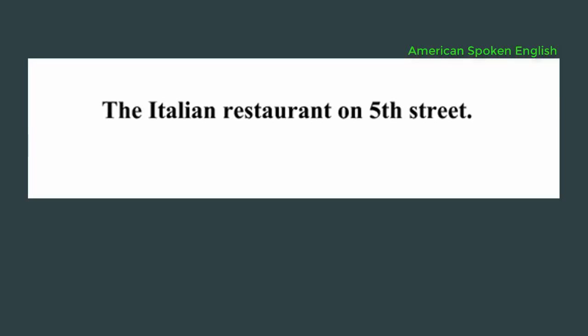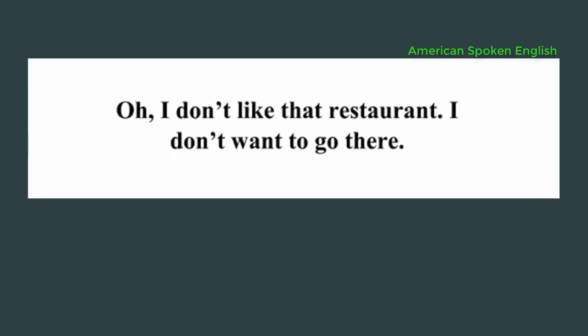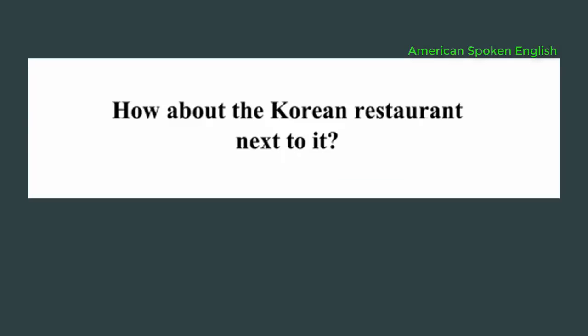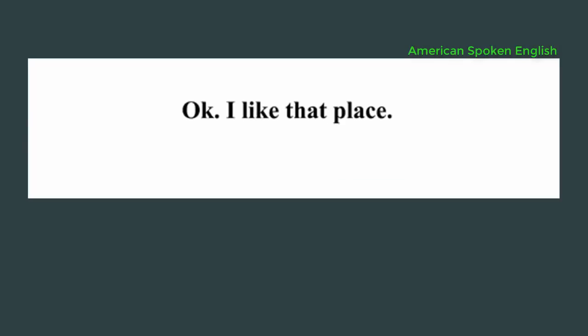The Italian restaurant on 5th Street. Oh, I don't like that restaurant. I don't want to go there. How about the Korean restaurant next to it? Okay, I like that place.